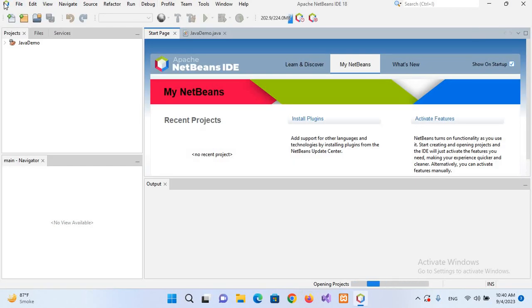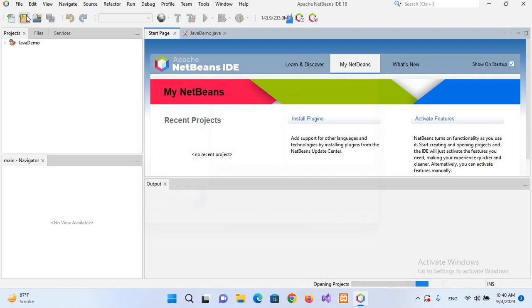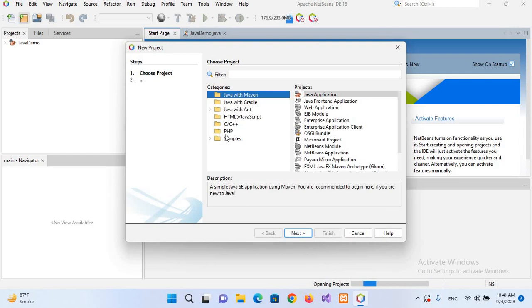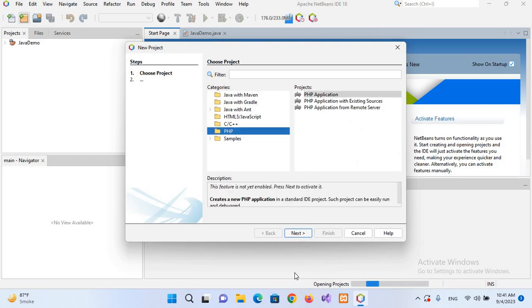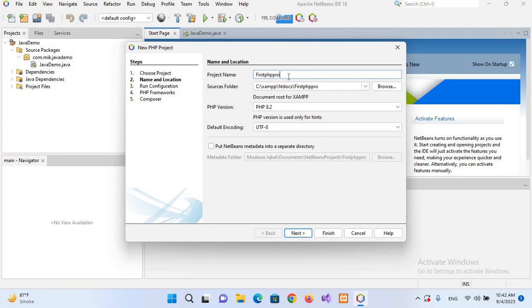NetBeans comes with built-in PHP features. I'll click on this File, New Project, and from here we will select PHP, PHP Application, and click Next. So now I will name the project 'first php project'.